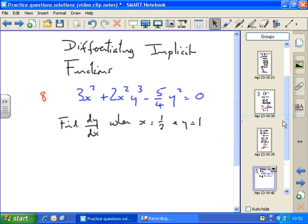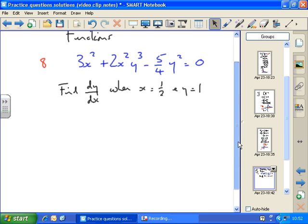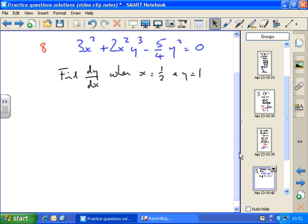Okay, differentiating implicit functions. Number eight out of the textbook — we have to differentiate this function in blue and then find the value of the differential when x equals a half and y equals one. So we perform the differential and then put in those values to get the solution. This is an implicit function because it doesn't read y equals something, so we can't directly find dy by dx.